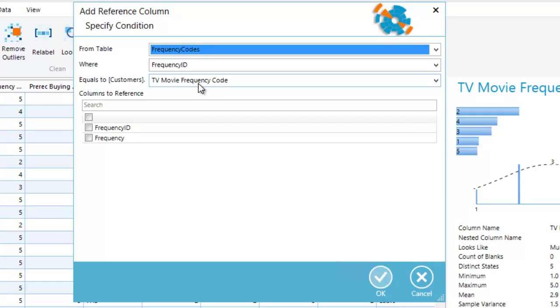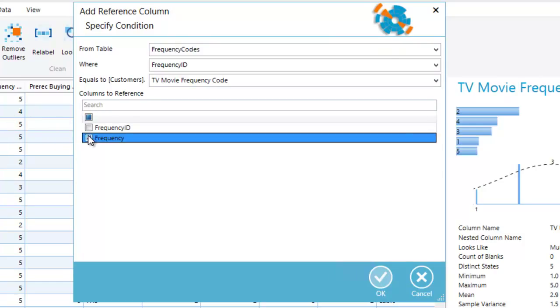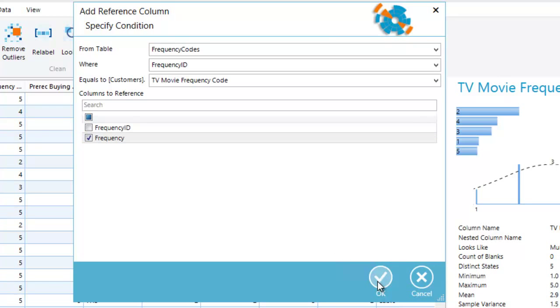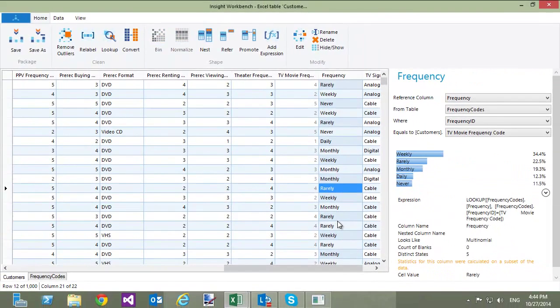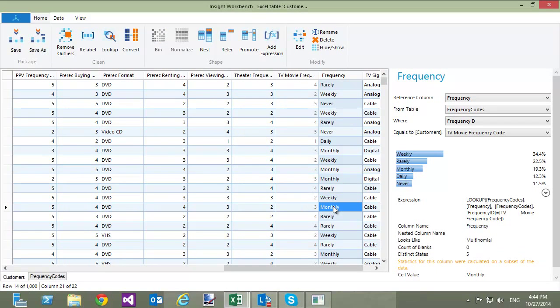Now, I will select the column with the descriptions that I want to include in the Customers table, which is called Frequency. When I click OK, the column TV Movie Frequency Code is hidden, which means that it will not be used by the predictive models unless I explicitly select it. A new column called Frequency is added to the Customers table. I will rename it to TV Movie Frequency to not confuse it with the other frequency columns that I might want to add later.